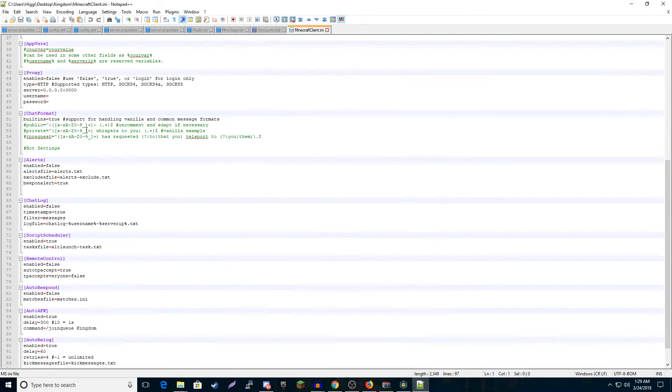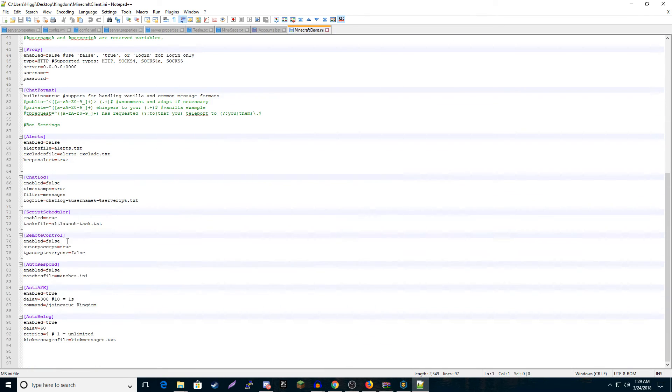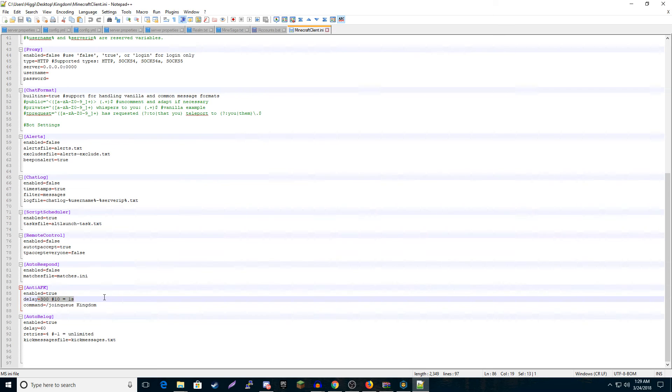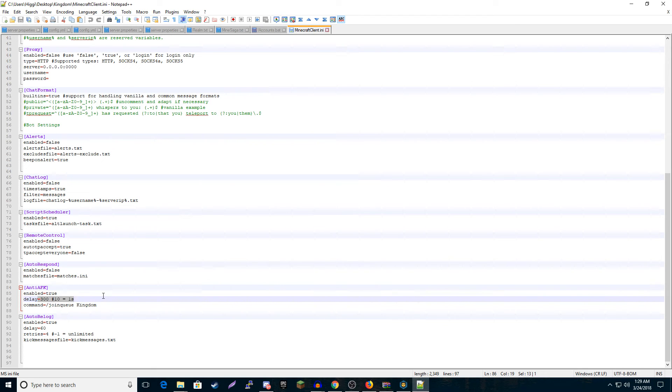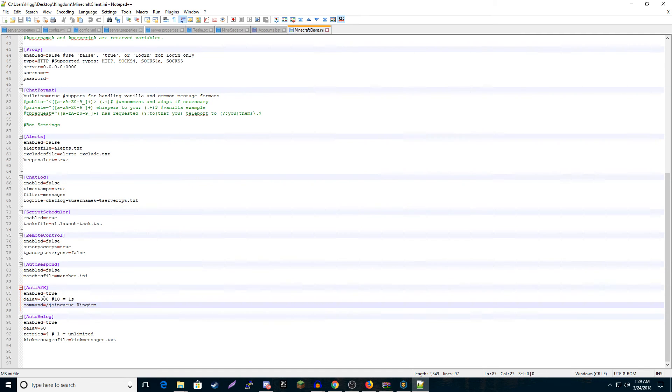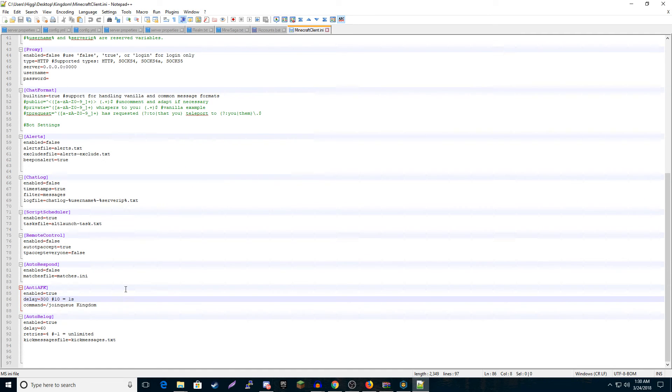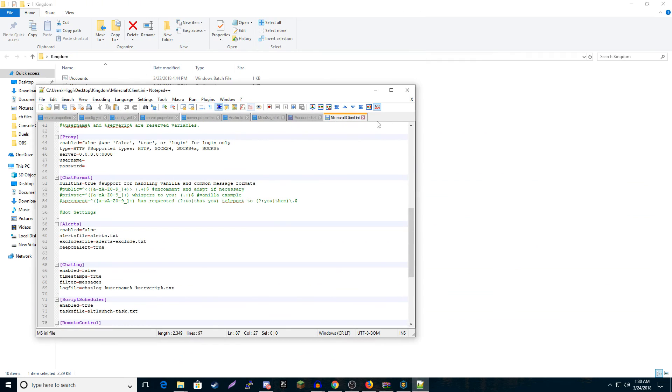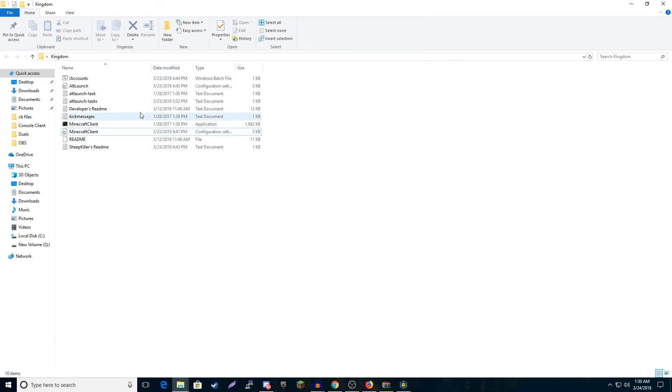The only thing you'll want to change is the anti-AFK. I have it set so every 30 seconds it should run the command join queue Kingdom, as you can see, which will put you back in the Kingdom queue. If they ever change that command, you'll have to come in here and change it. If you want to make it like every minute, you do 600. Five minutes, 30,000, something like that. I just have it every 30 seconds, it's easy. Don't get kicked. Don't see why you would change it.